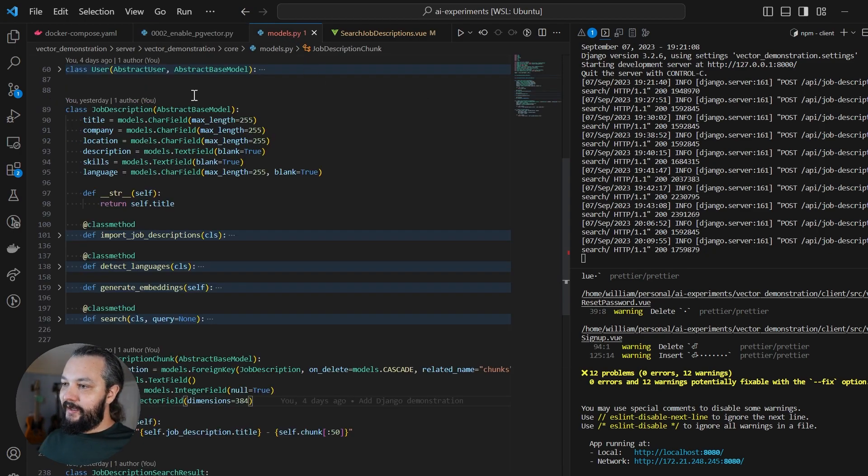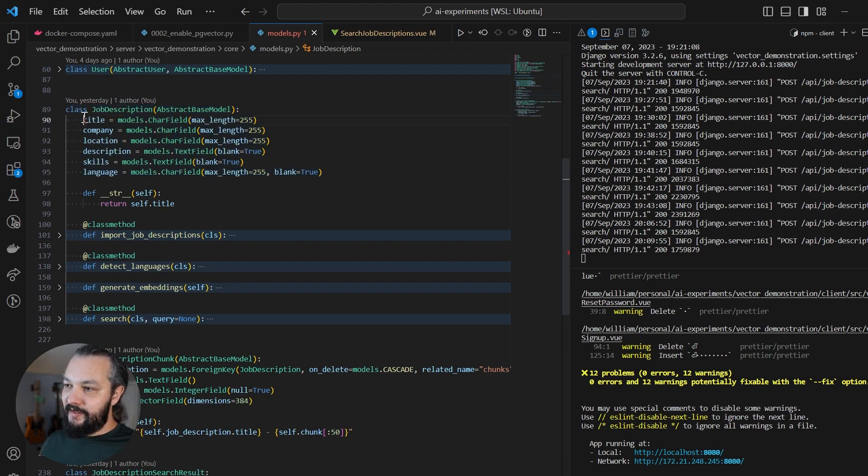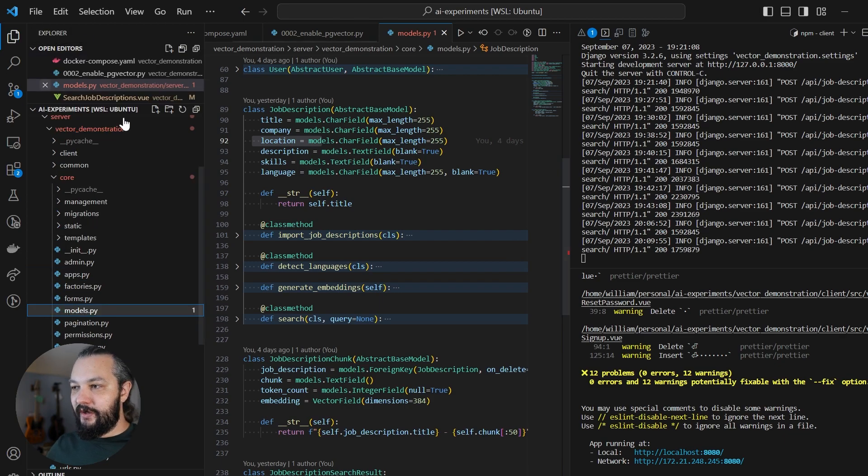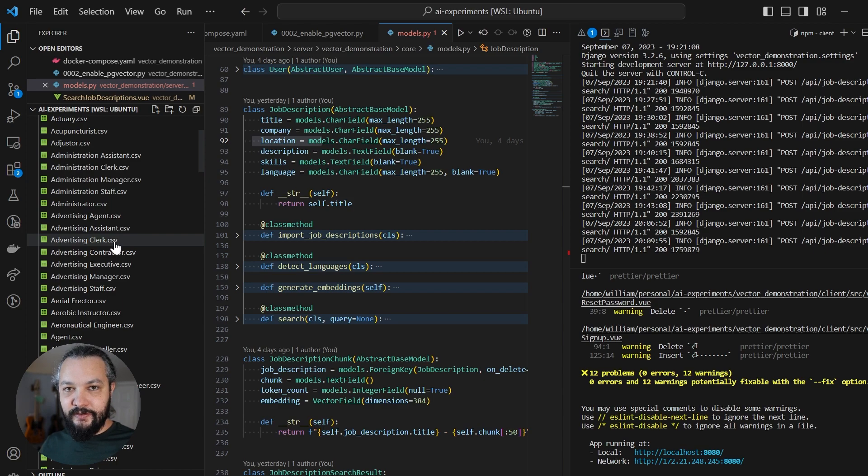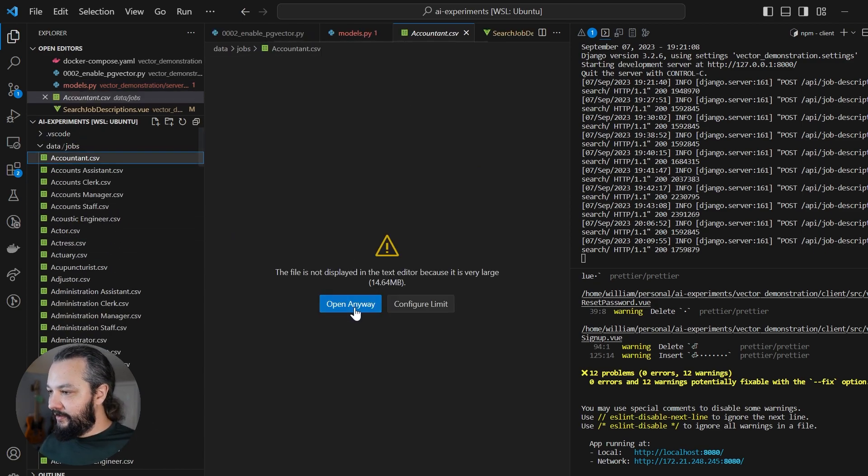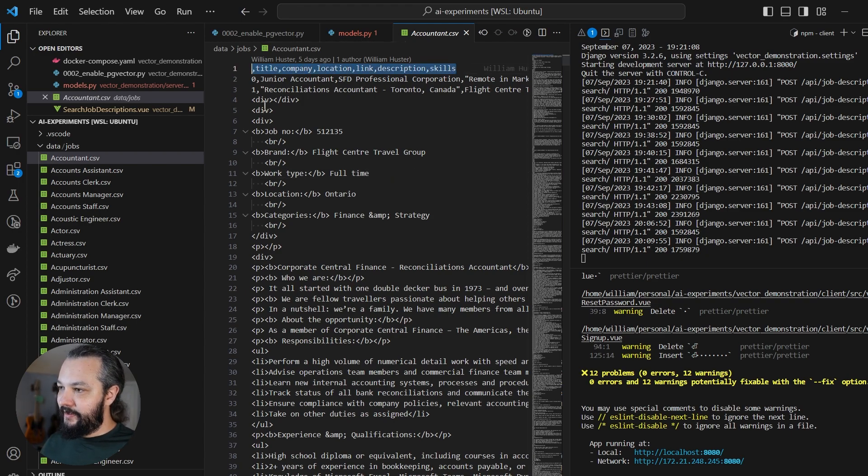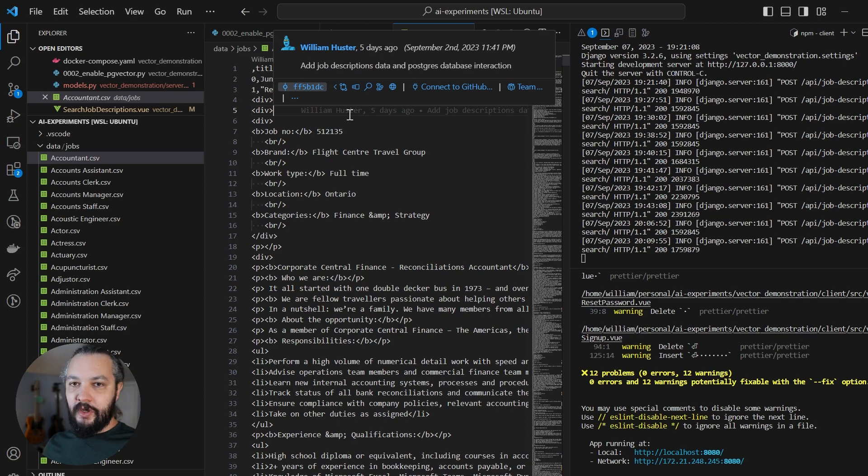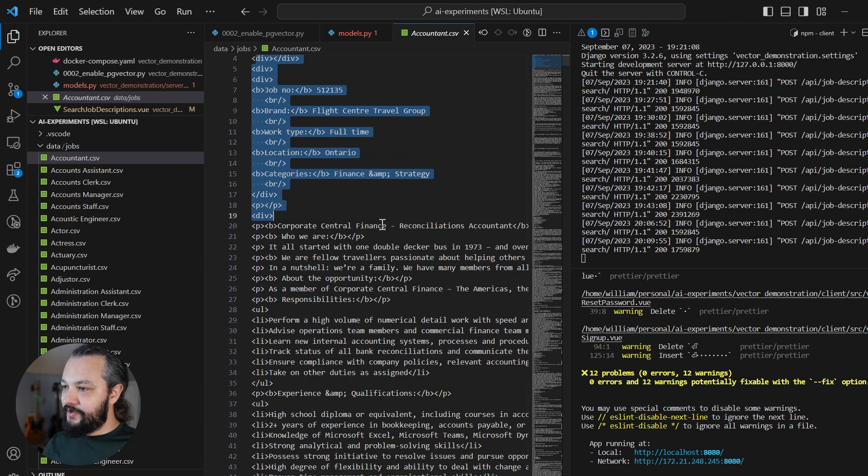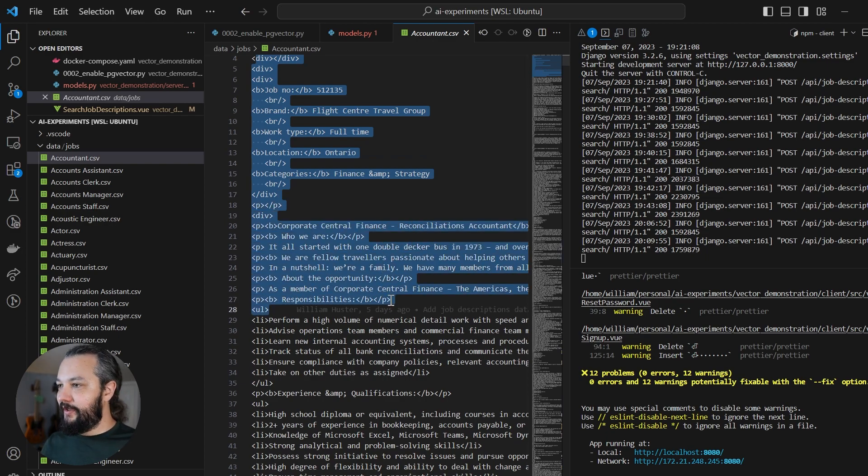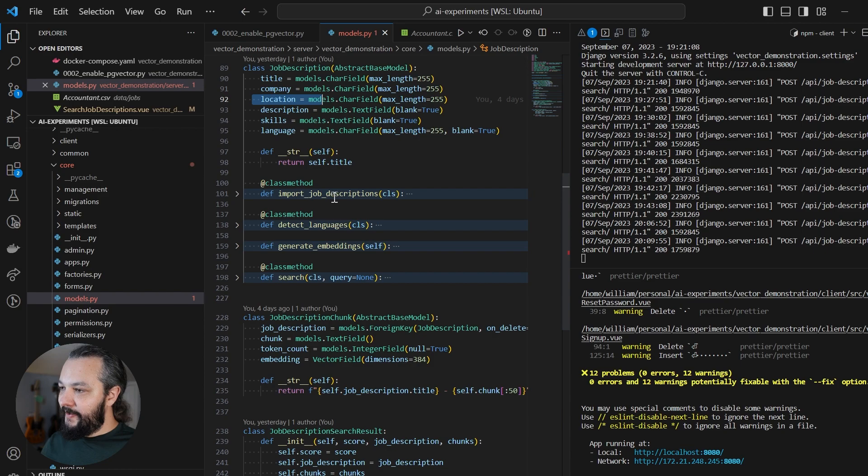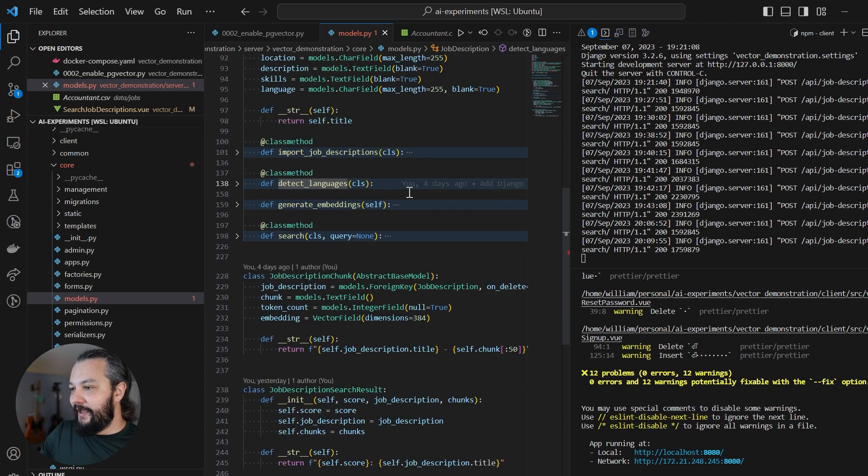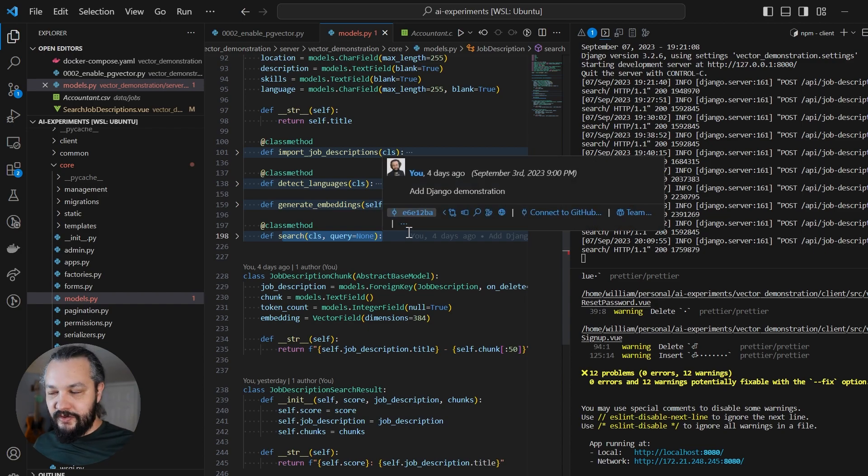And then over in models.py, I have added a job description model here that has the title, company, location, description, skills. All of these, by the way, are coming out of our data set, which is here. It's just a list of CSV documents grouped by job type. So if we take a look at this, we can see we have those columns there, title, company, location, link, description, and skills. So what I'm really interested in here is the description field. And we see here that the job descriptions are all HTML documents with some pretty clean markup on them. So that's nice. And then I wrote a few methods to import the job descriptions to detect the language since I'm only looking at English job descriptions. And then we generate the embeddings. And finally, there's a method here to search.